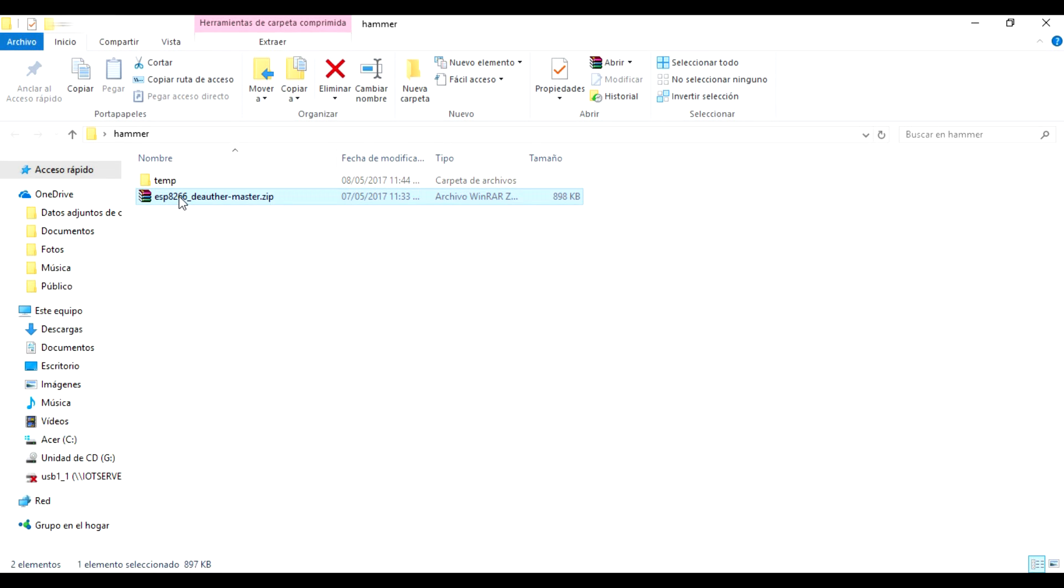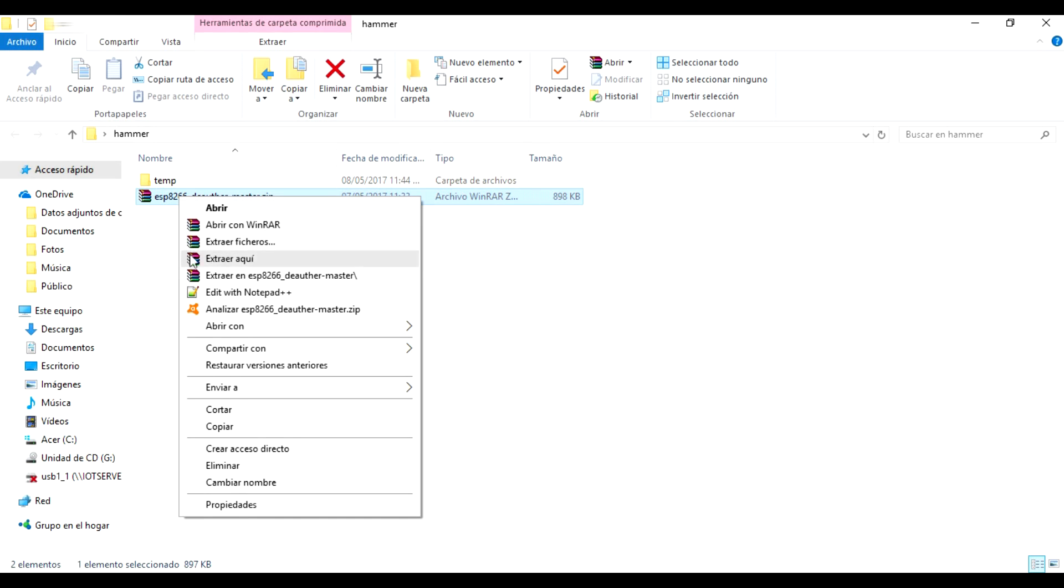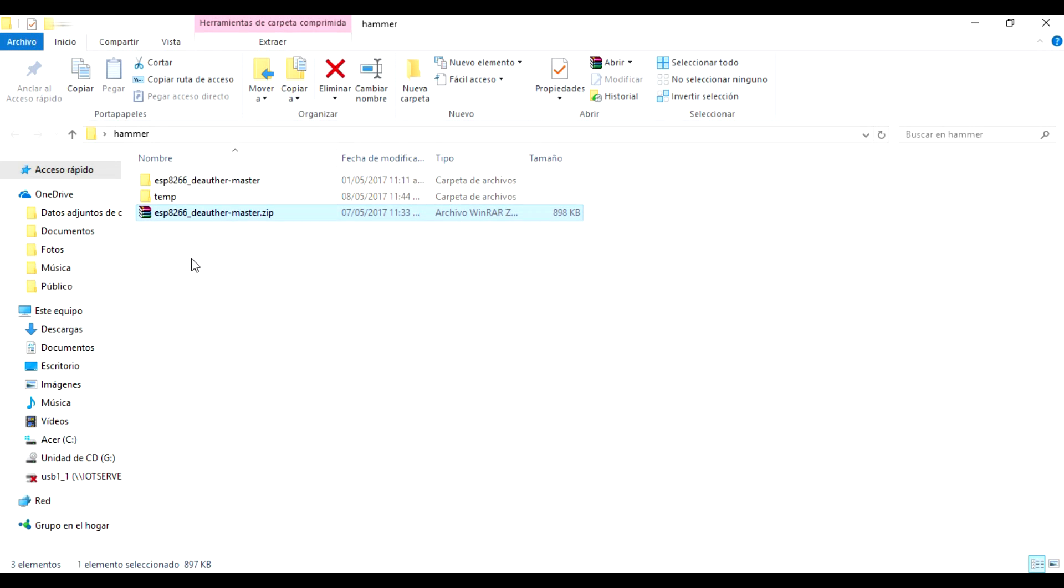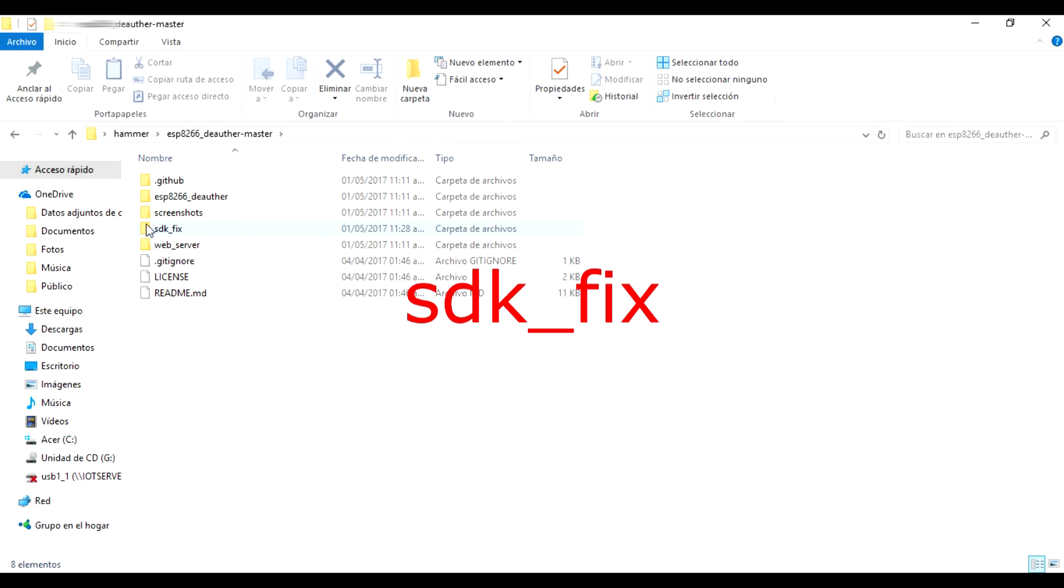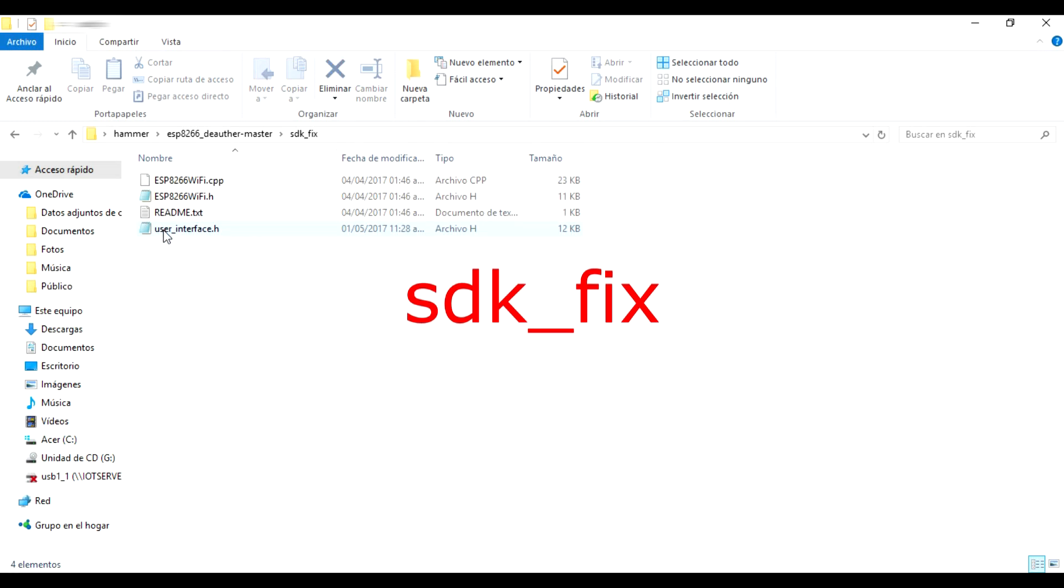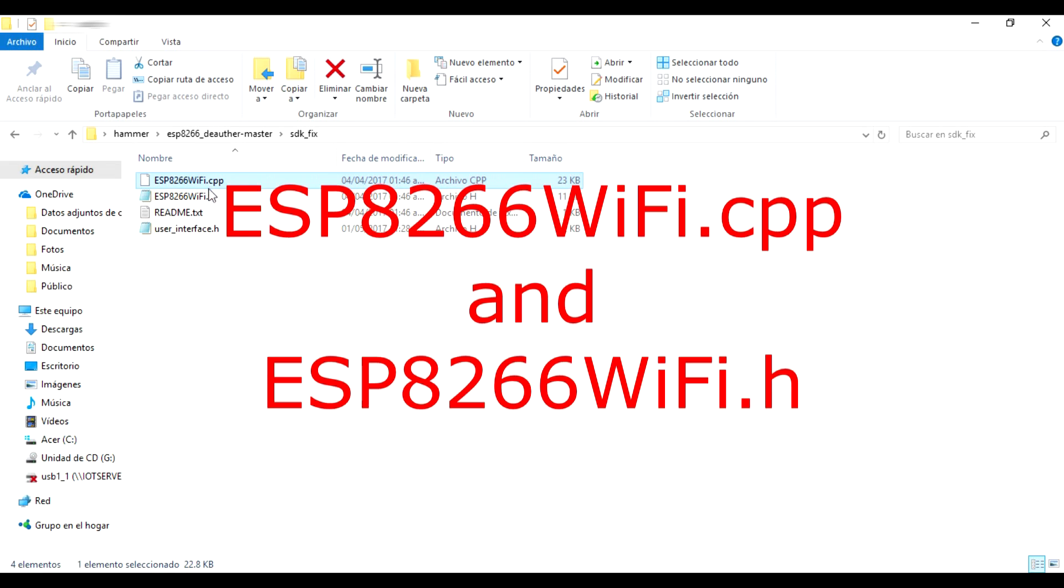Now you have to unzip the following file. We enter the folder that was created and look for the SDK underscore fix folder. Select and copy the following files.